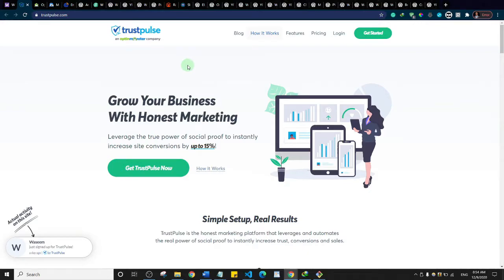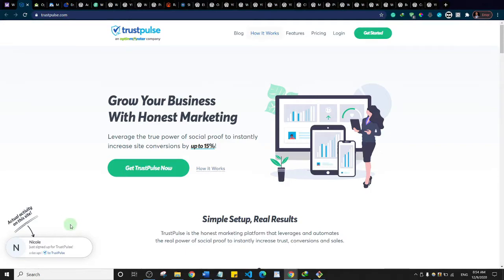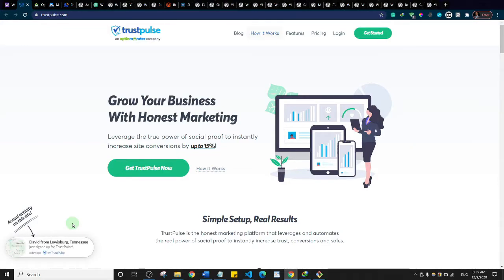The first plugin we're going to talk about is TrustPulse. TrustPulse is what is known as a FOMO and social proof notification plugin. FOMO stands for fear of missing out. How it works is — you'll see a notification on the left side of the website saying that someone just purchased the plugin. When visitors see that other people are buying, they are more likely to purchase as well, giving them social proof and confidence.